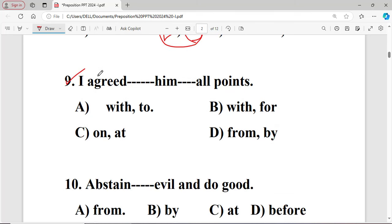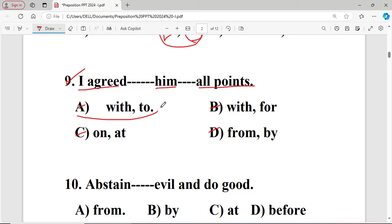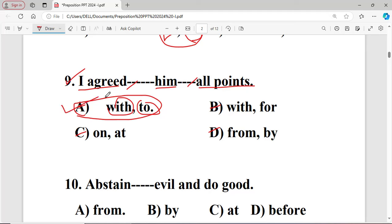Question number nine: I agree dash him dash all points. The options are: A with, to; B with, for; C on, at; D from, by. The right answer is A — 'with, to' — because the first blank is with a person, so 'with' is correct, and the second blank is with things, so 'to' is correct. I agree with him (person) and to all points (things).